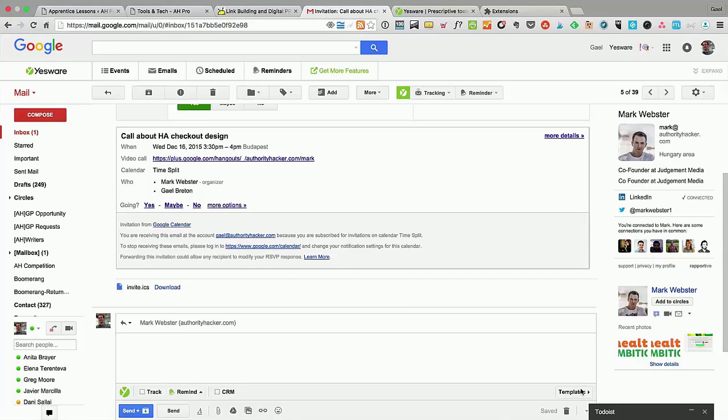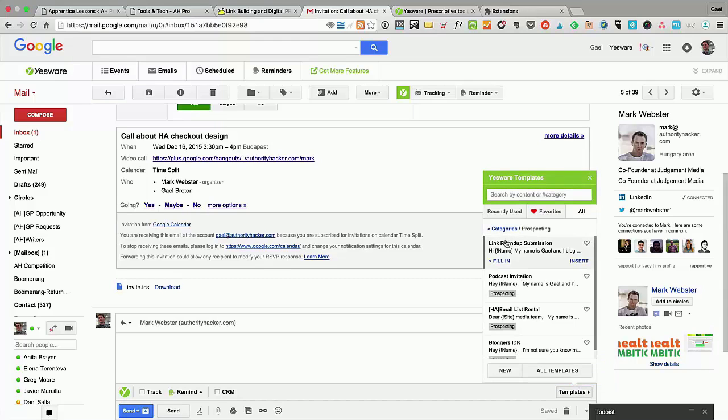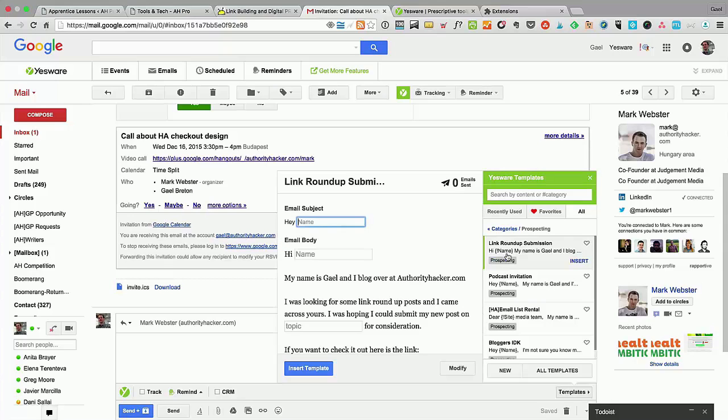CRM—forget it, you don't need it. Templates—God, templates, you're going to love it. Templates allow you to prepare fill-in-the-blank templates. You can take the templates that I actually provide to you guys. You can see I have a link roundup submission one, for example, here. I don't use this email to outreach—that's why it says zero.